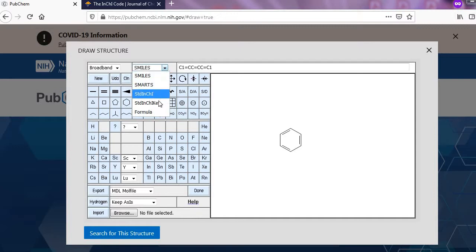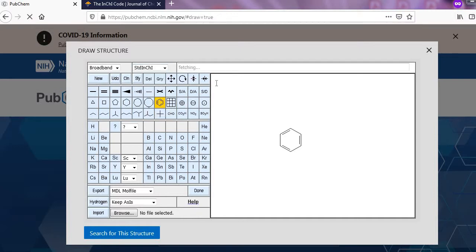Here two options: first is standard InChI and second is standard InChI key.